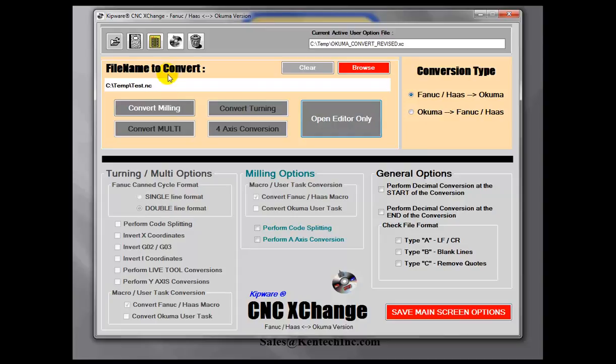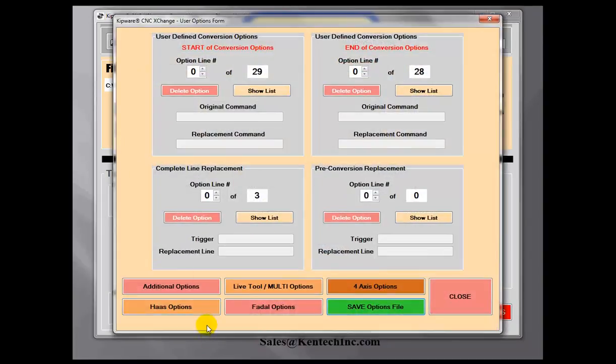We're going to take a look at the user options first. The user options inside Kipware CNC Exchange allow the user to do some customization to the software. CNC Exchange will automatically convert the standard G-Code inside the programs, but sometimes machines don't have the same functions — and most of those times those are M functions. So an M10 on one machine may be an M50 on another machine, and this gives the user the capability to define those conversions outside of the normal G-Code conversions included inside the source code of CNC Exchange.